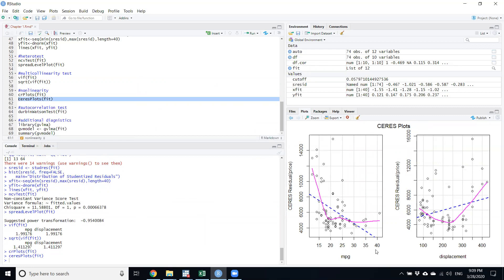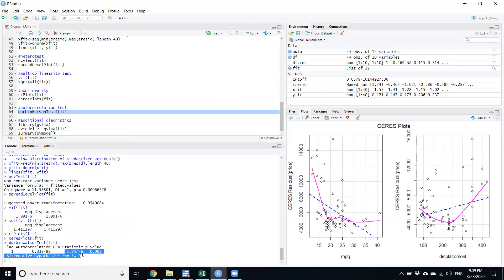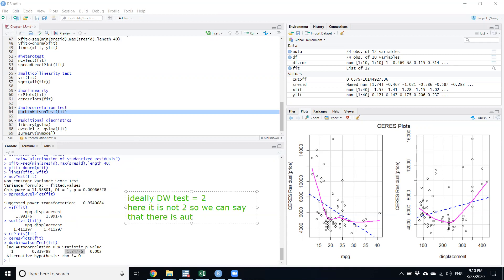In the next session we will discuss how to correct non-linearity. A common solution is to take the natural log of variables, which often makes the model linear. Next is the autocorrelation test, which checks if residuals are explained by their past values. Running this test gives a Durbin-Watson value of 1.24. Ideally the Durbin-Watson statistic should equal 2, so since it is not, we conclude there is autocorrelation.